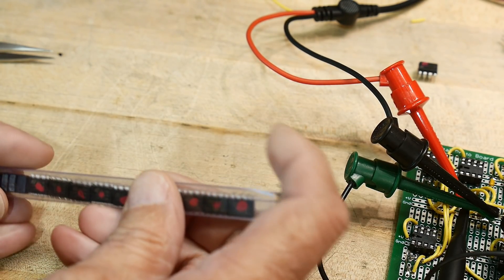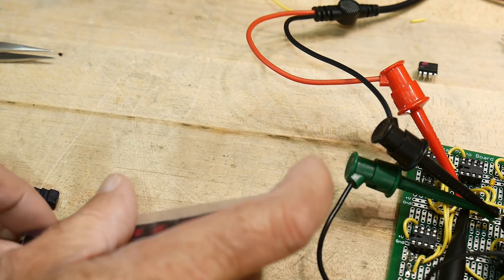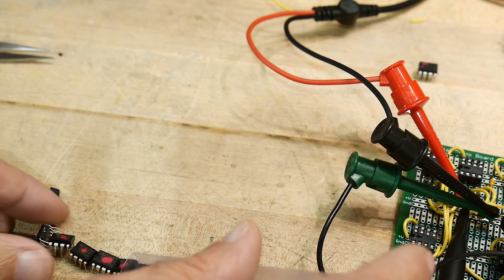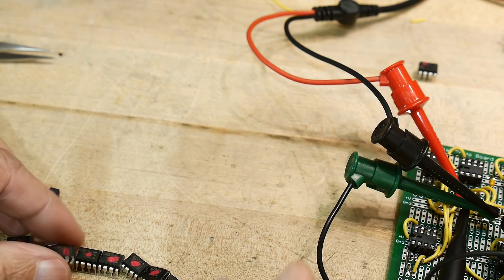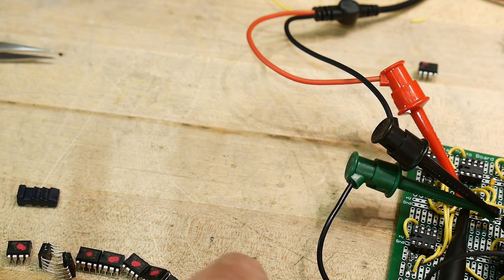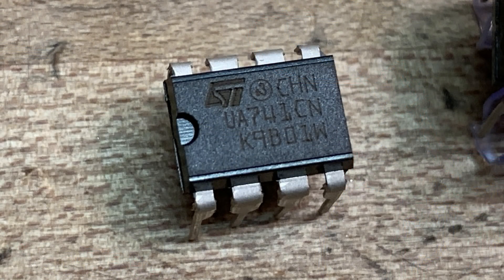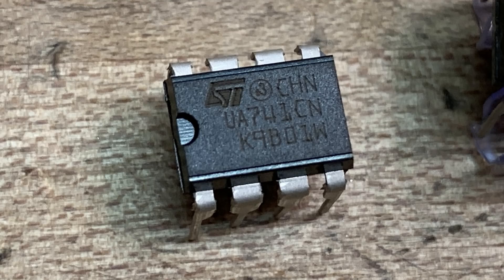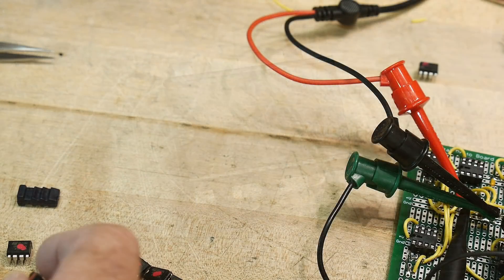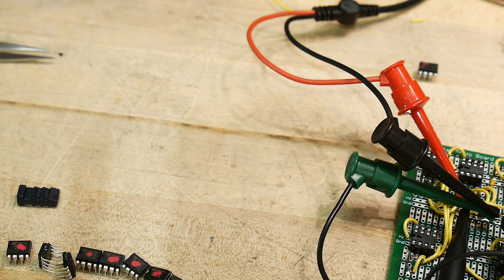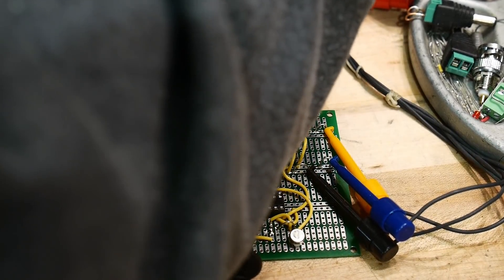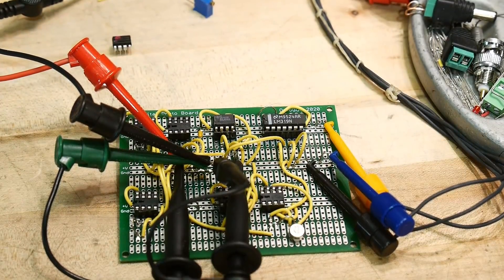So anyway, these are all 741s. And I've put red paint on them because I don't want to mix them up. I'll put a picture here of what the thing looked like before I put red paint on it. But yeah, these are supposed to be official 741s. What are these, ST? Yeah. So let's go ahead and pop one into our circuit here. Let me turn the power off.